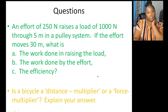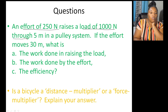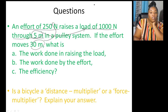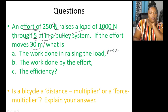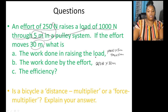Final question: An effort of 250 N raises a load of 1,000 N by 5 meters in a pulley system. Work done on the load = 1,000 N × 5 m = 5,000 newton-meters. Work done by the effort = 250 N × 30 m = 7,500 newton-meters. The efficiency can then be calculated as (5,000/7,500) × 100.